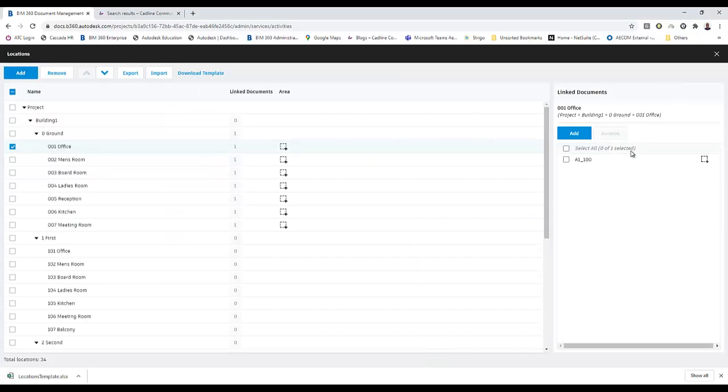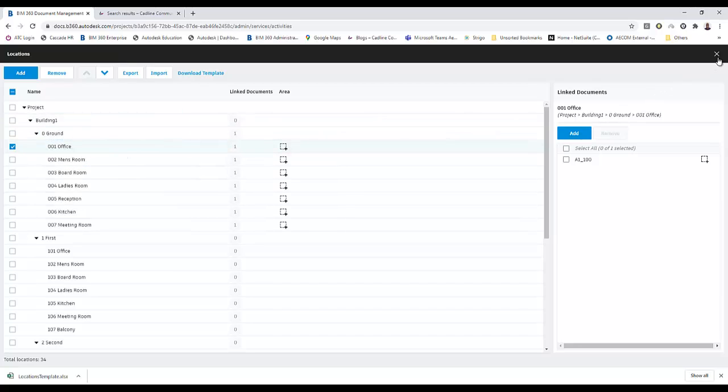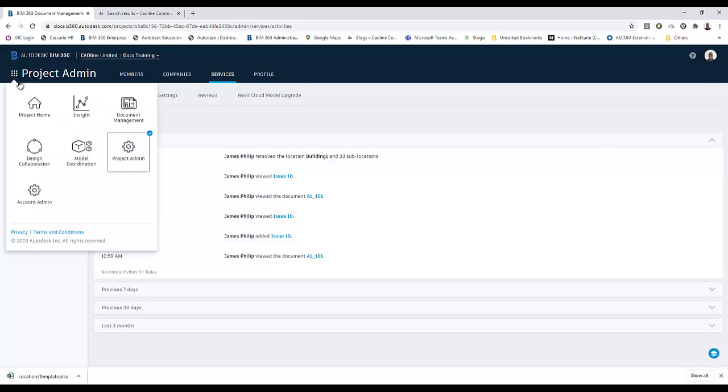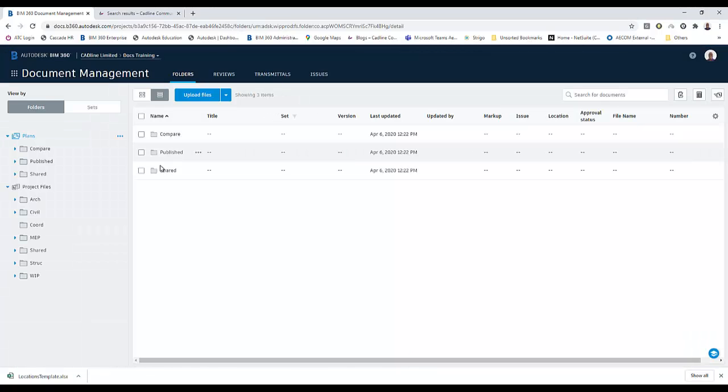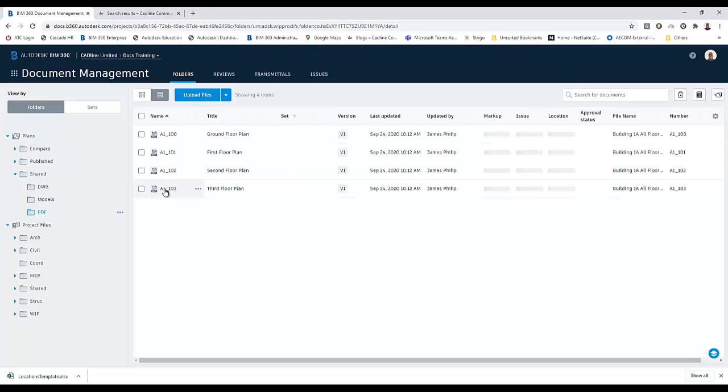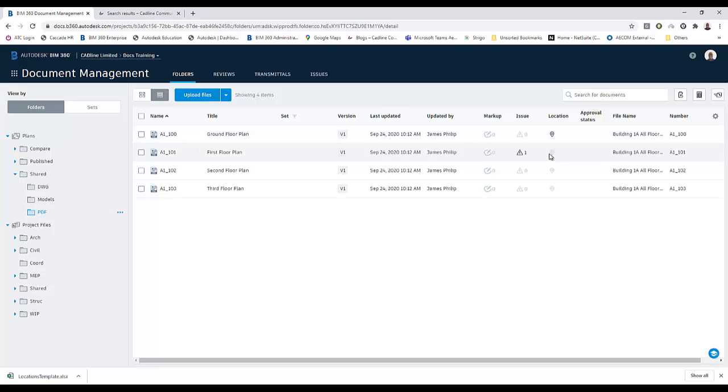To see that this information has been transferred into the docs environment, what we can do now is close locations and go into our docs environment. We navigate to where the folder where these files are stored, PDF. And when it's been added as a location, you'll see you get the location pin that appears. And that's the entire location process.